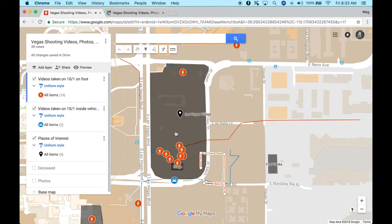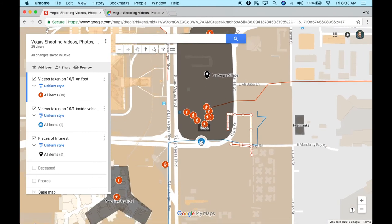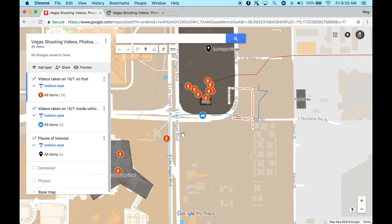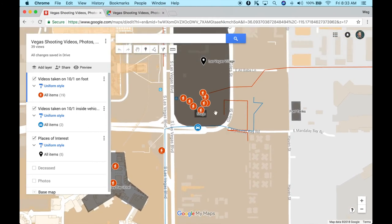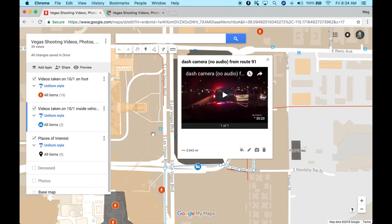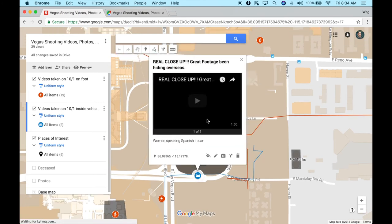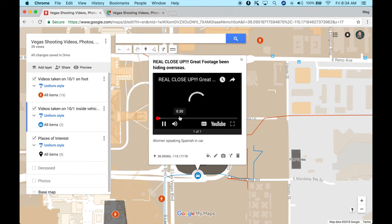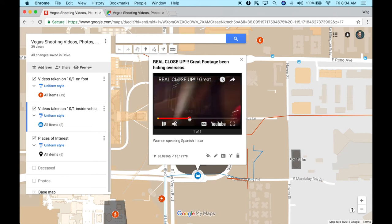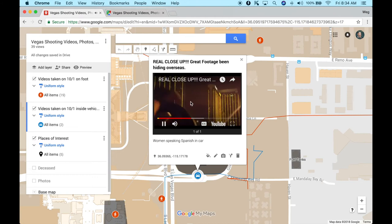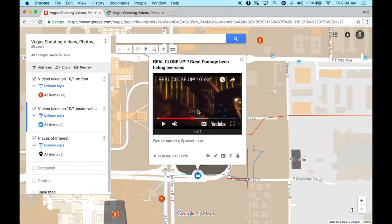I've also got icons here if it was filmed from a car rather than on foot — these show up as blue with the car icon. If the car was in motion, it will be blue with a line. This car started in the parking lot and ended up exiting the venue and driving south on Las Vegas Boulevard down to the hospital — that's the dash cam, no audio video. And then there's this one shot from a car — this is the one in Spanish, the ladies in the car. This is actually the video that sparked this idea.